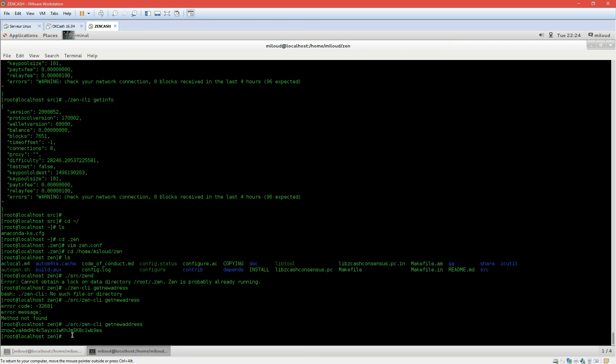So this is going to be it for this tutorial. I showed you how to install VirtualBox, how to set up your CentOS, and how to compile and start your Zencash wallet. I hope that helped you and I will see you in the next video. Have a good one.